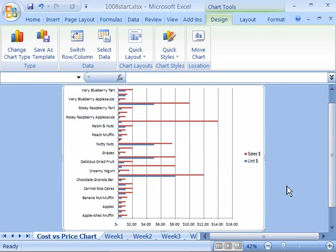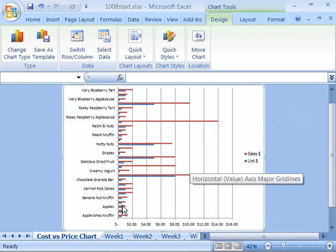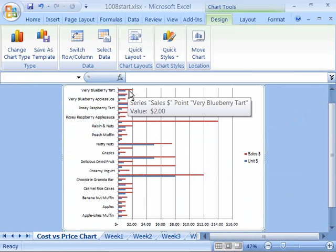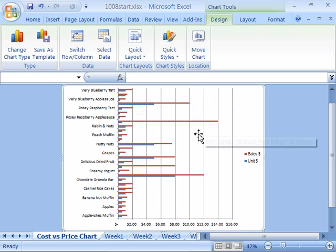Make that the active worksheet on your screen. Notice that this is our monthly sales workbook, and go ahead and click the Cost vs. Price Chart Worksheet, so that's the active worksheet on your screen. This is a chart that is comparing the unit cost of our products to the sales price of our products, and it gives us the information in a graphical format.